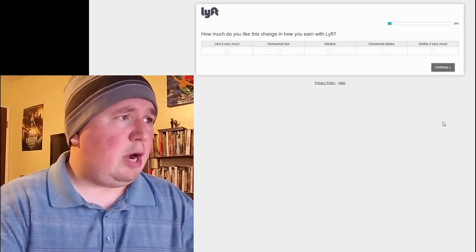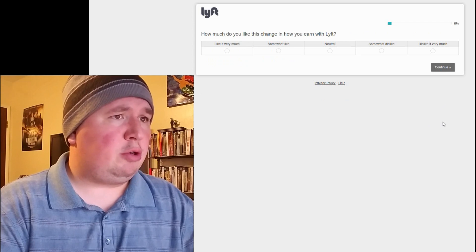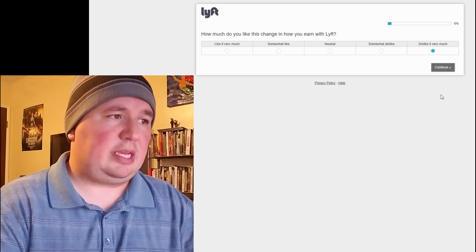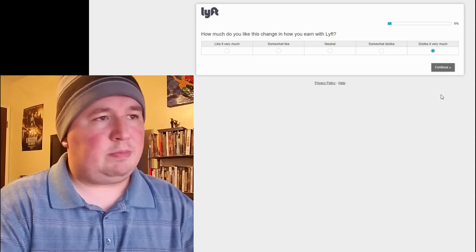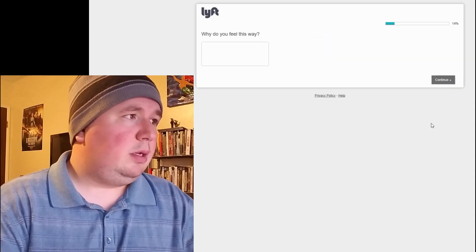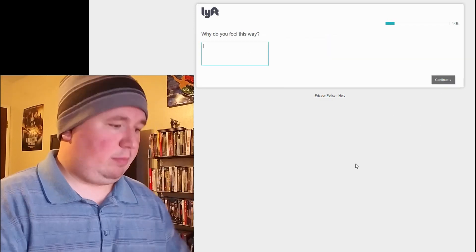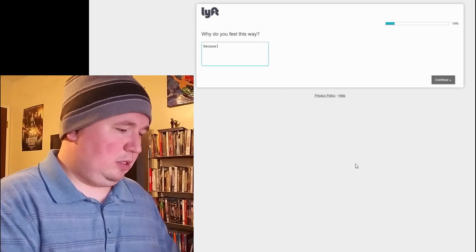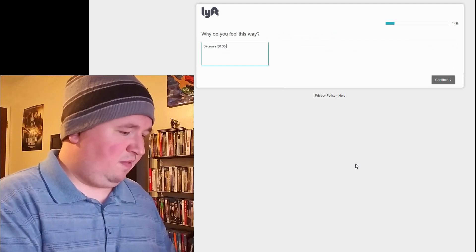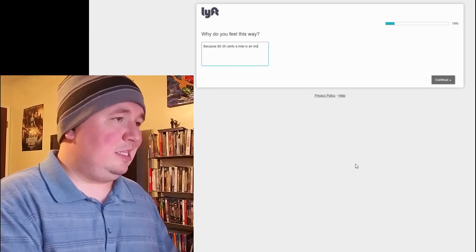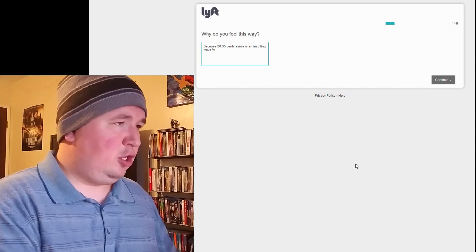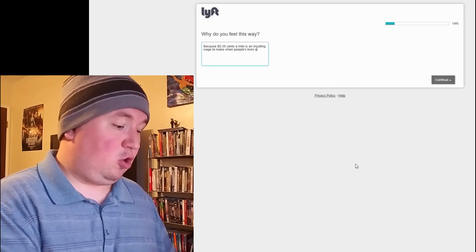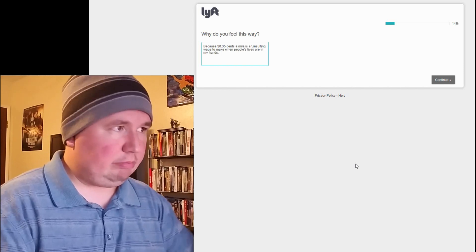How much do you like the change and how you earn with Lyft? Well, I don't have to drive to know I dislike it very much. I mean, 35 cents a mile? Come on. Why do you feel this way? Because 35 cents a mile is an insulting wage to make when people's lives are in my hands.